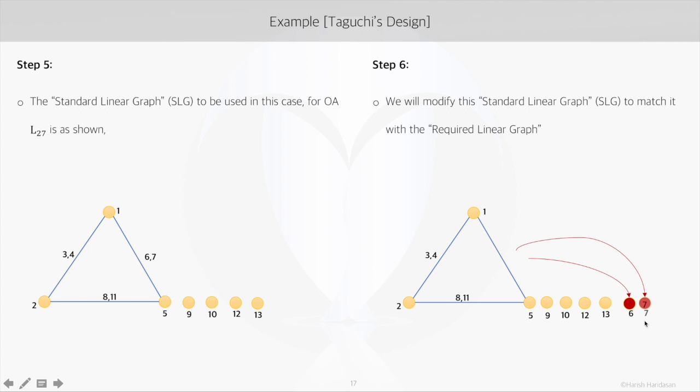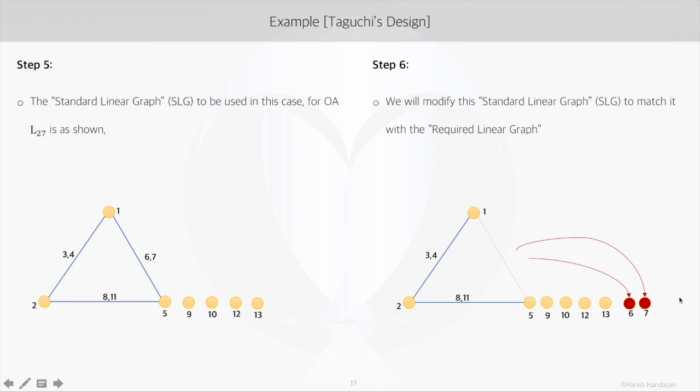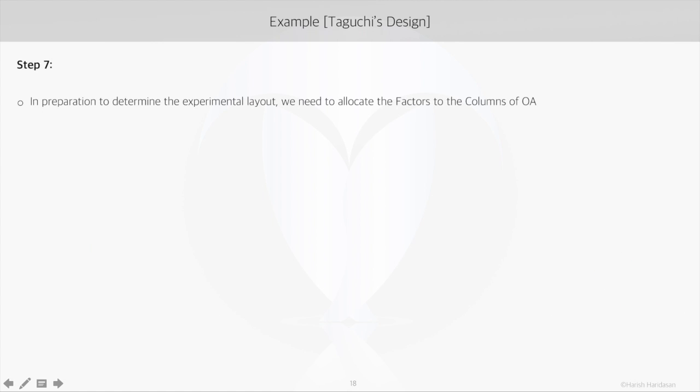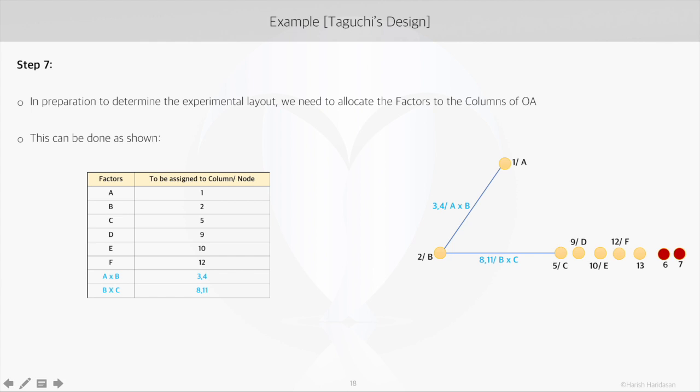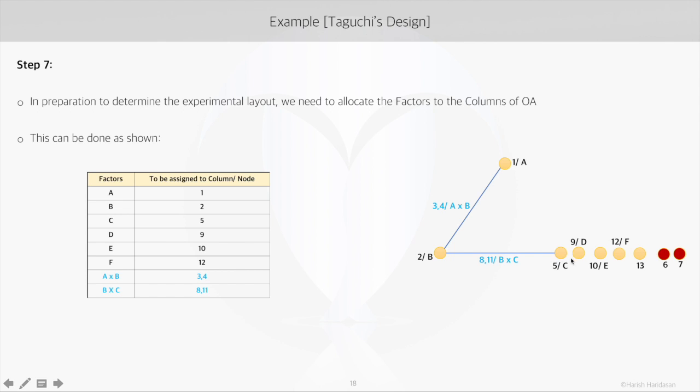Next, we need to allocate the factors to the columns. So we had our factors as A, B, C, D, E, F, and we had to study the interactions AB and BC. So our first factor A goes to the first node 1, which is going to be represented as column 1 in the array. Similarly, B goes to column 2, C goes to the third node which is 5, D as column 9, E as column 10, F as column 12.